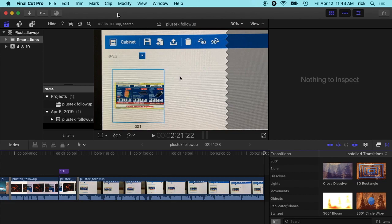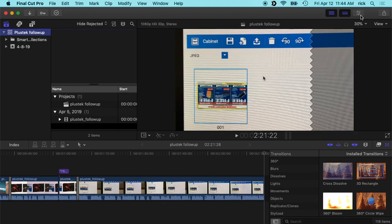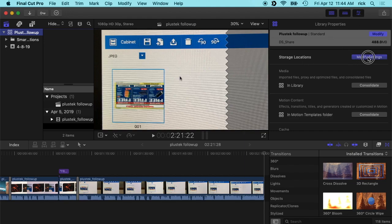So now that you have it open, you can do some optimizations here. If we click on the library itself and then go over here to library properties, you can display that by clicking the inspector icon up here. Then we can go here to storage locations. I'll hit modify settings.